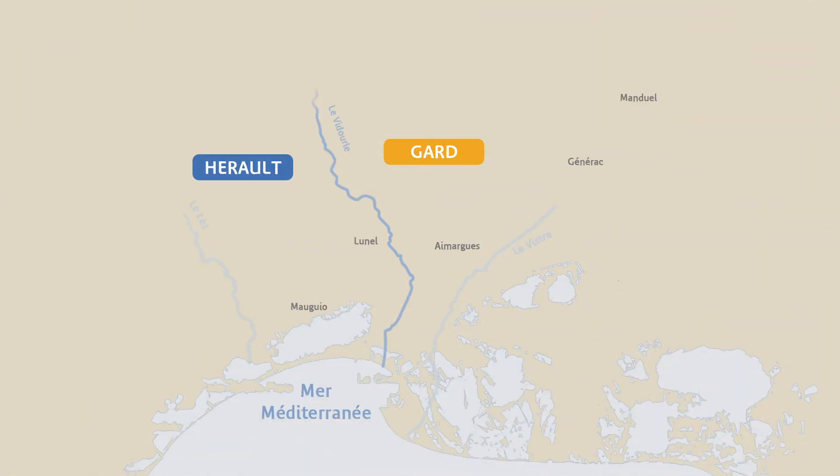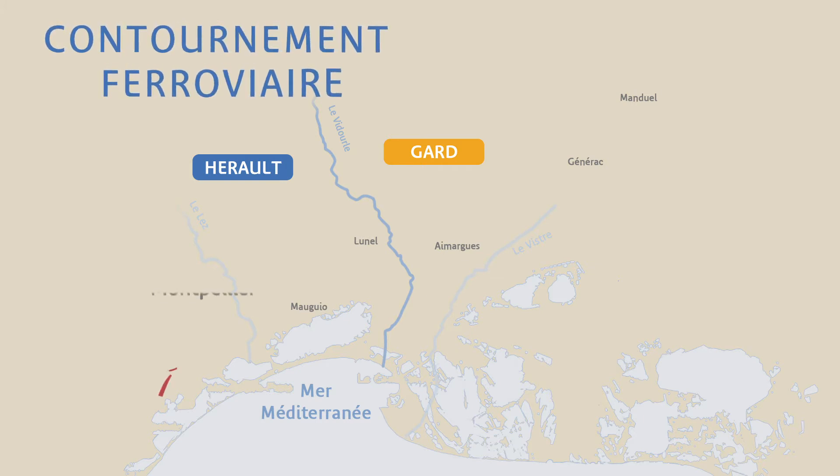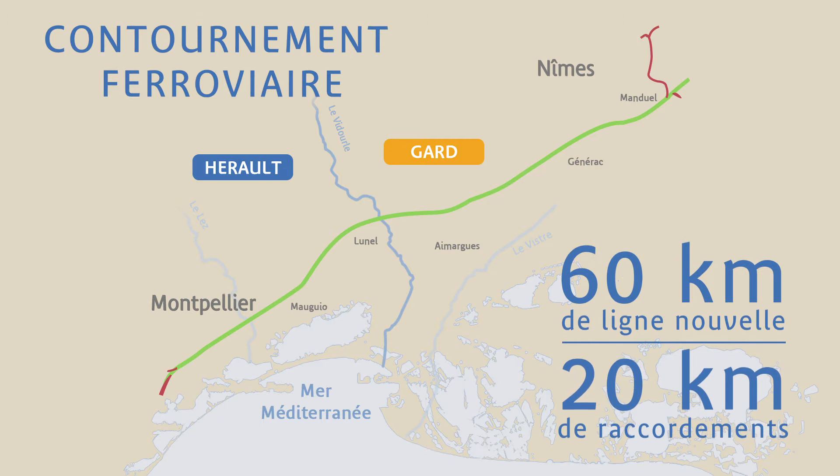A new railway line connecting Montpellier and Nîmes will be completed at the end of 2017. The CNM is a new railway bypass between Nîmes and Montpellier.